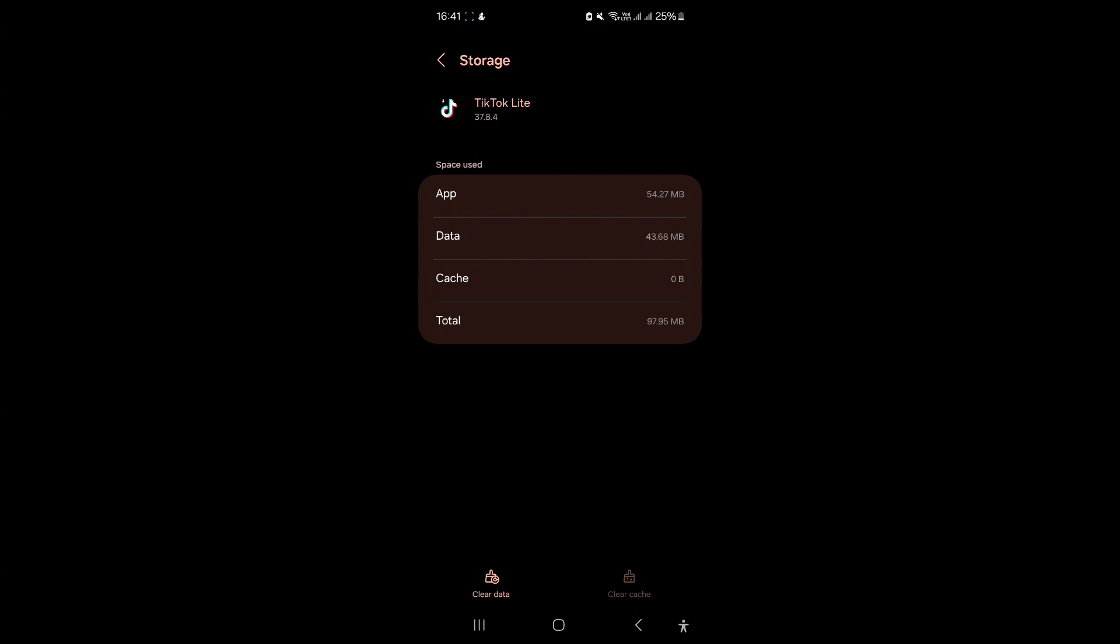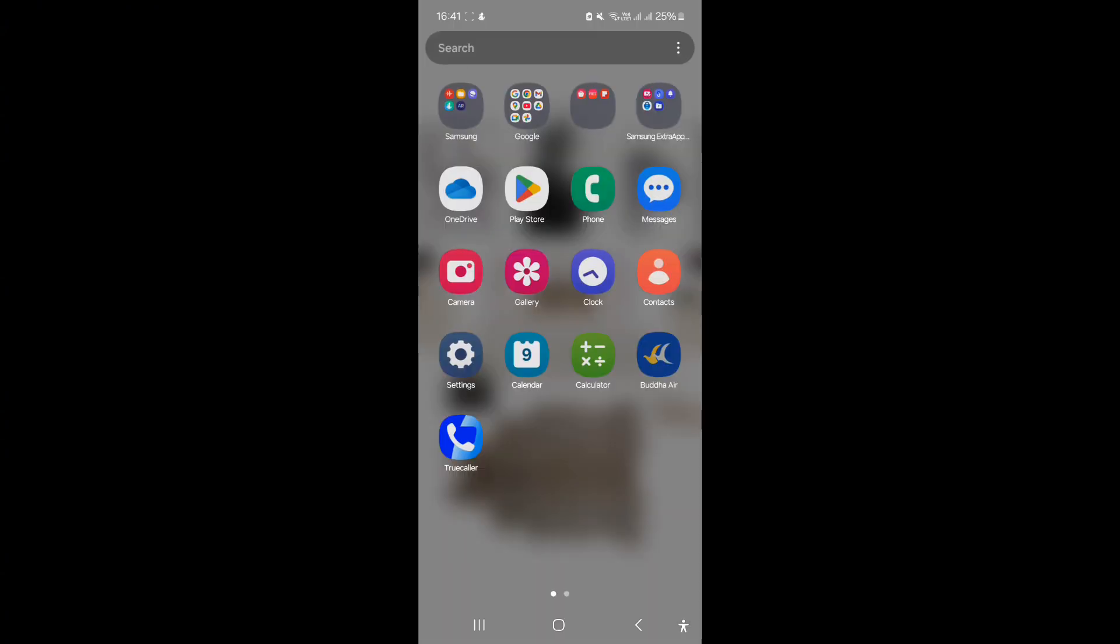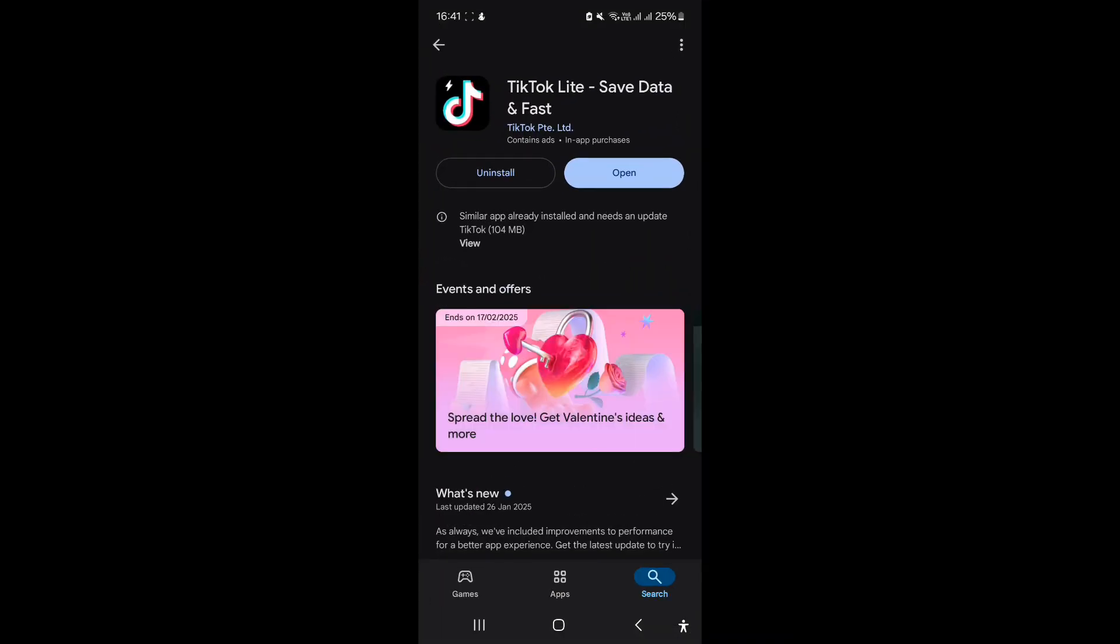Simply go to the Play Store and search for TikTok Lite and make sure that you are updated to the latest version.